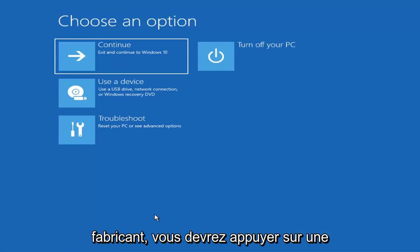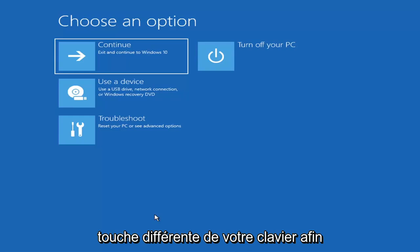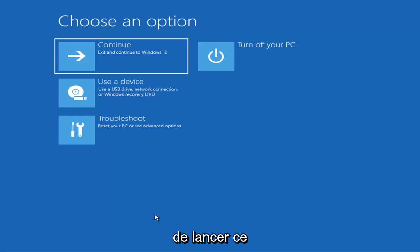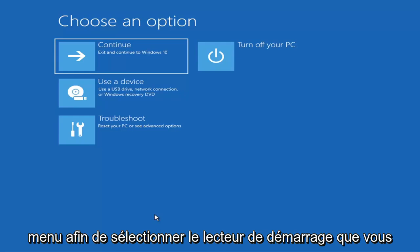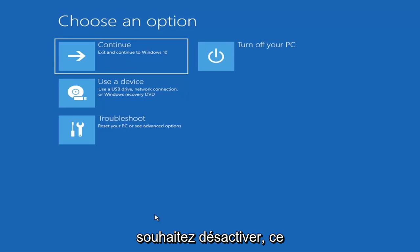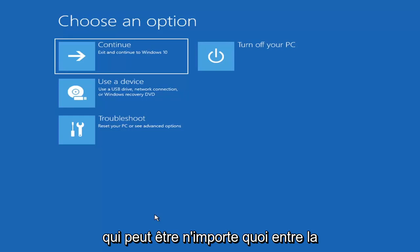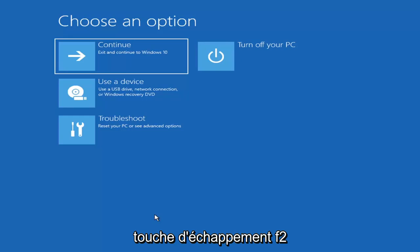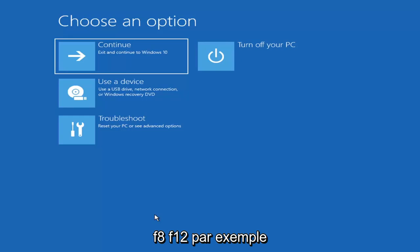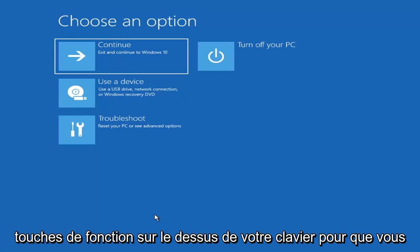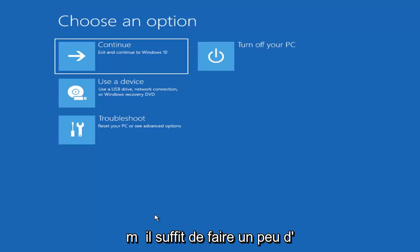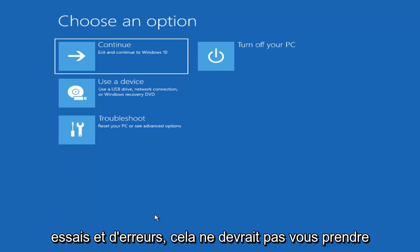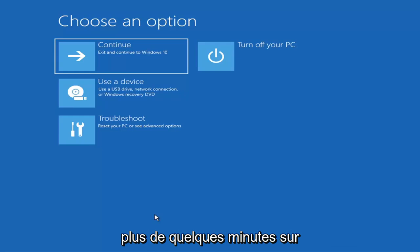Depending on the computer manufacturer you'd have to tap a different key on your keyboard in order to launch that boot menu, in order to select what boot drive you want to go off of. It could be anything between the Escape key, F2, F8, or F12 for example — those are the function keys on the top of your keyboard. You may have to do a little bit of trial and error, it shouldn't take more than a couple minutes. Googling it would probably be best before you even begin.